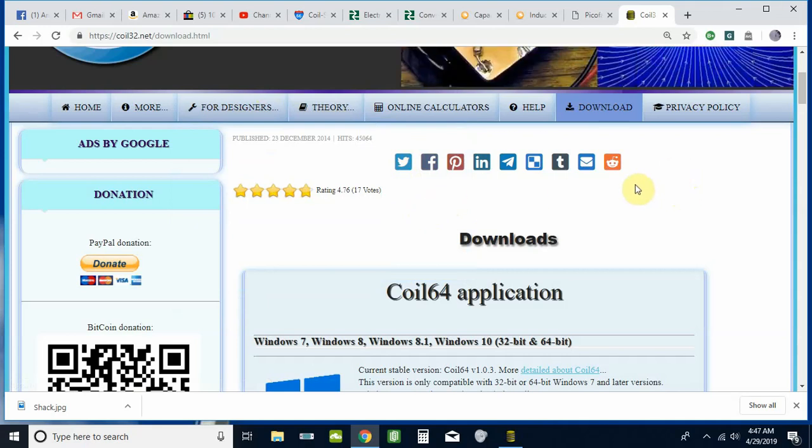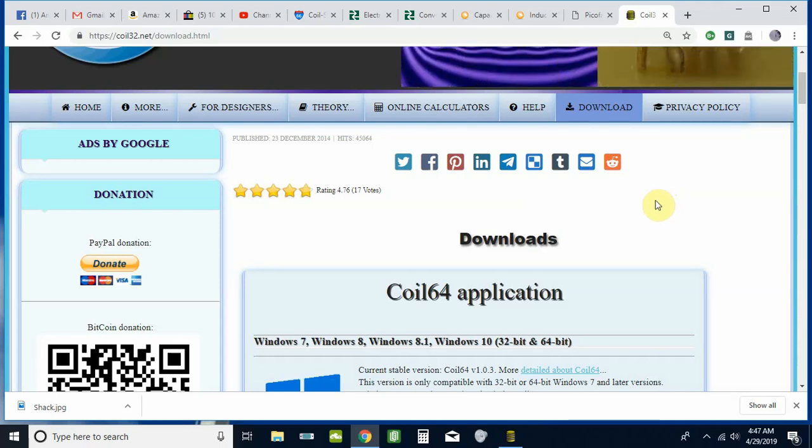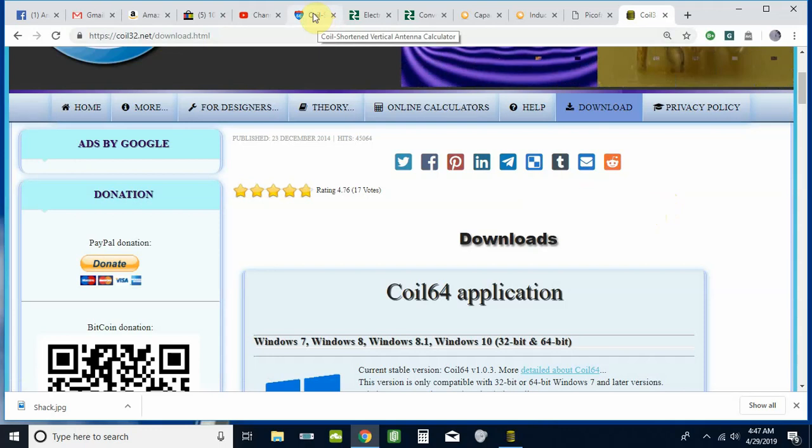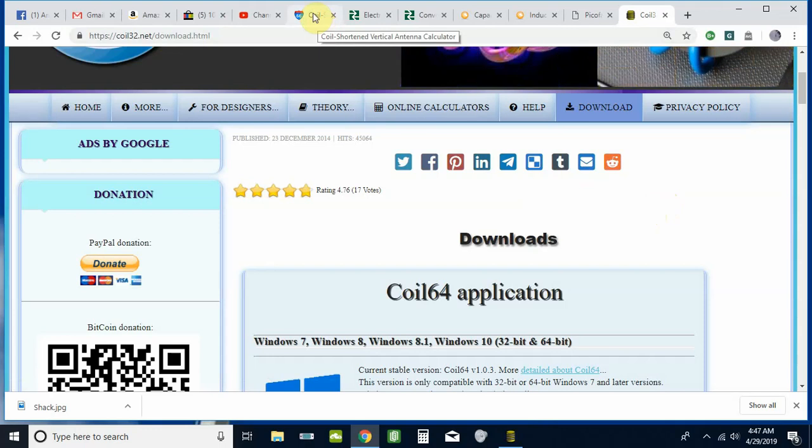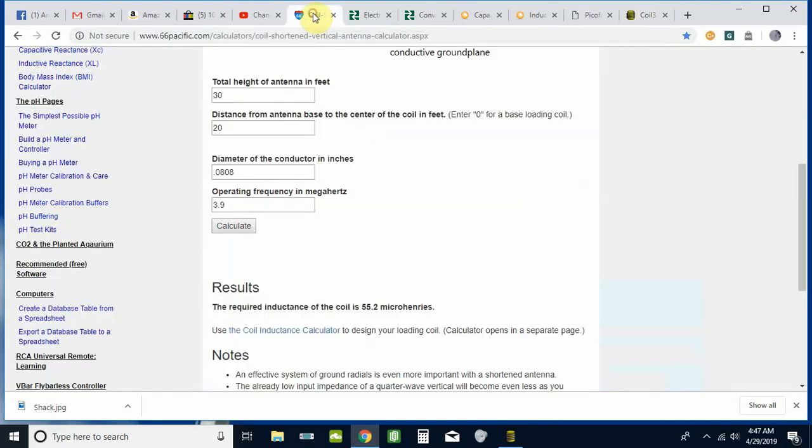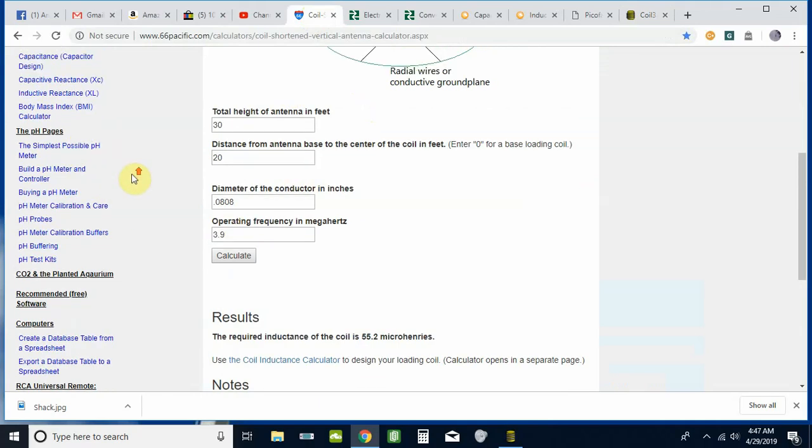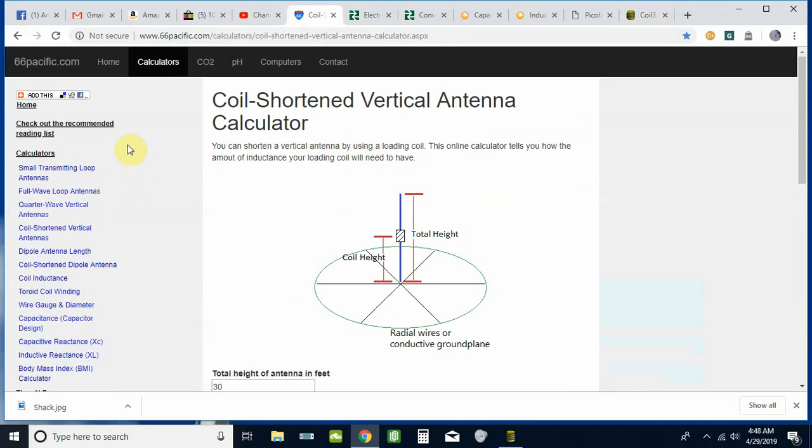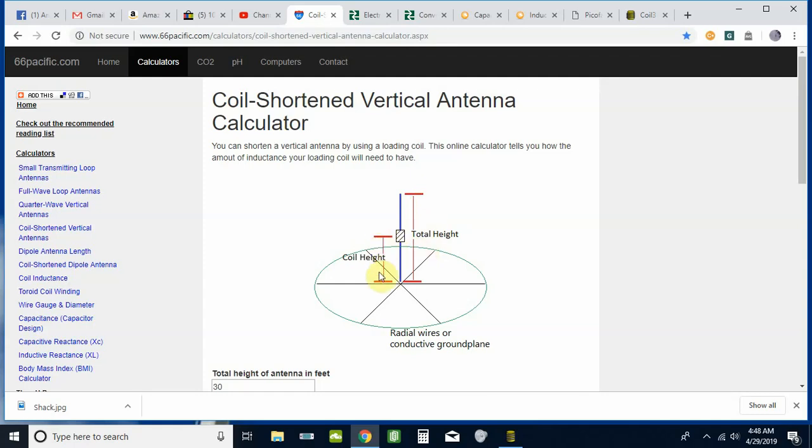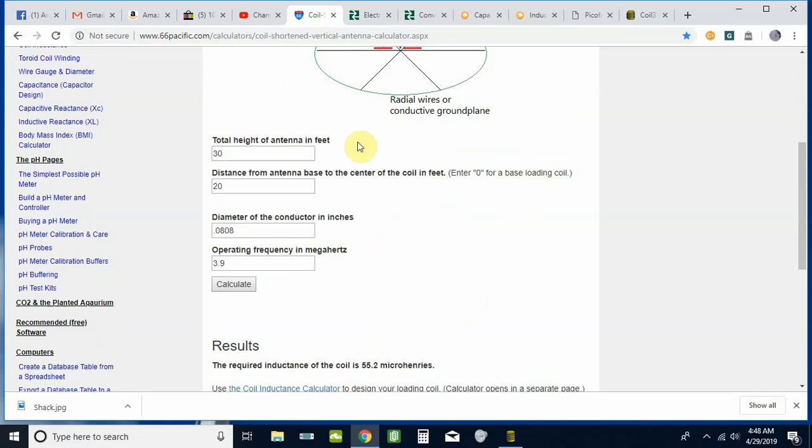To get started on our inductor for an antenna, let's say for a vertical antenna. 66pacific.com has some great online calculators. We're looking at a coil-shortened vertical antenna calculator here. You need the total height that you want to build, so you're going to have to get your paper and pencil out and figure out physically what kind of antenna you want to build. You need to know the height where you want to place that coil.